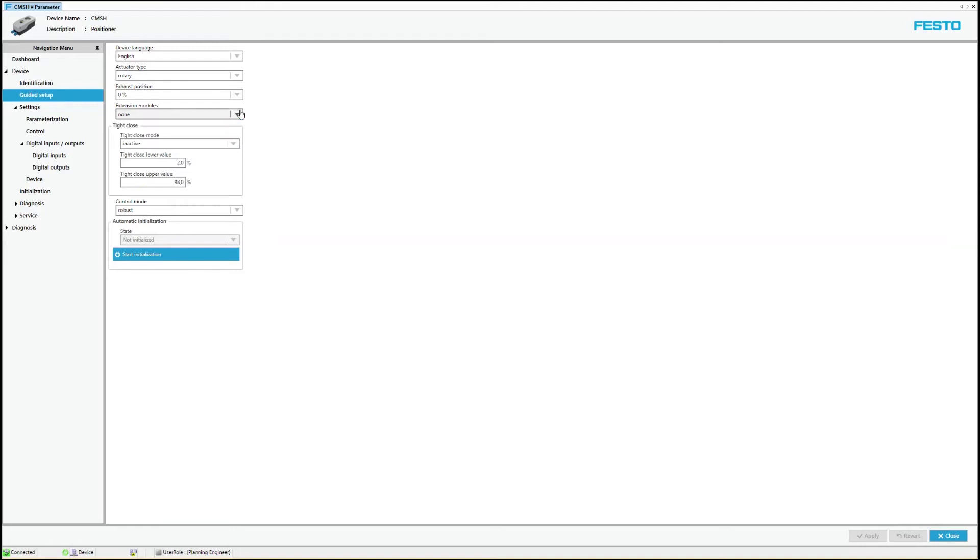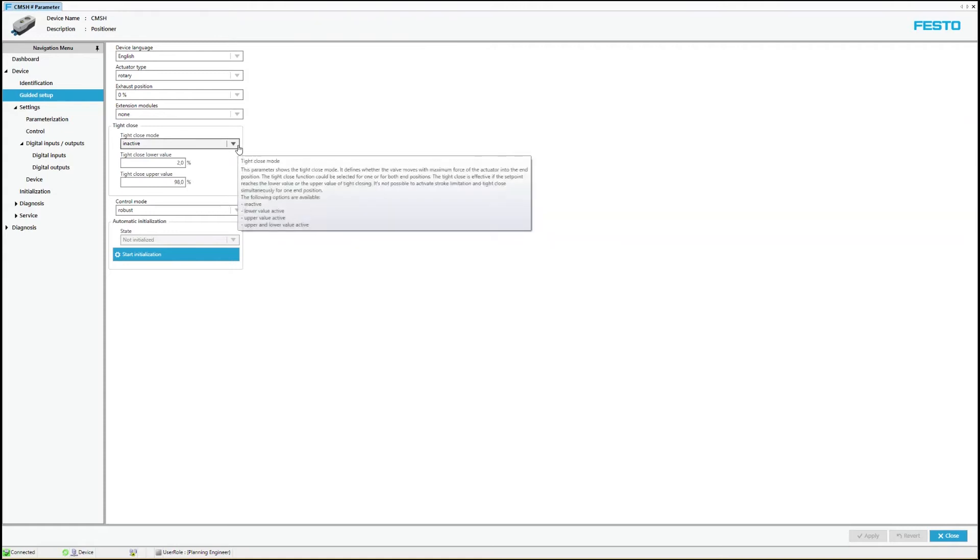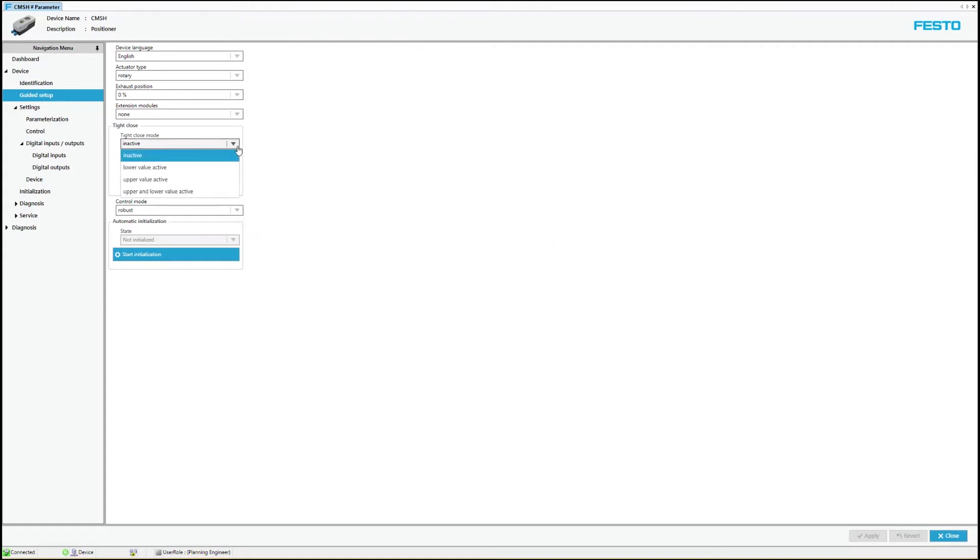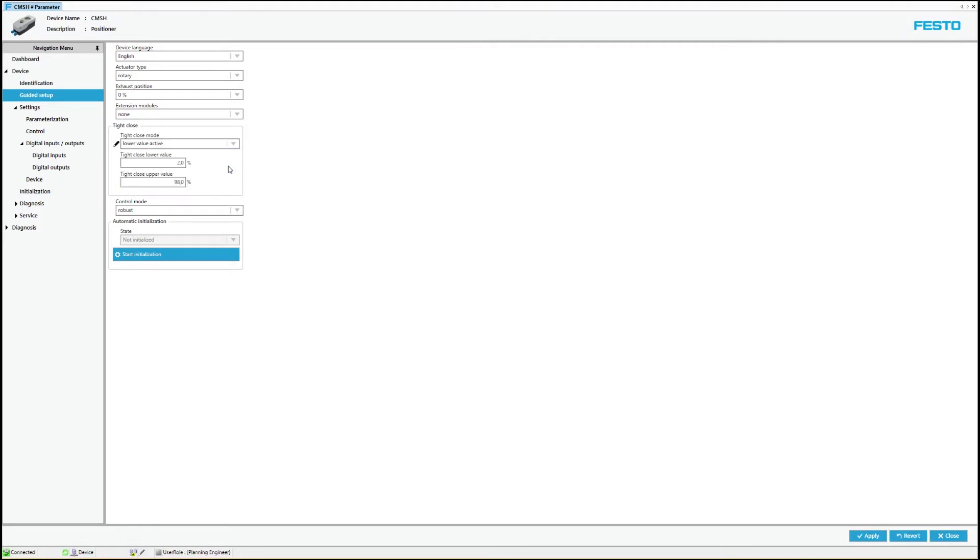In the next step, the tight close can be configured. This determines whether, and if so, at which end positions the tight closing is to be activated. In addition, tight close values can be defined. The lower limit specifies the value below which the setpoint position must fall for the activator to move to the lower end position with full force.